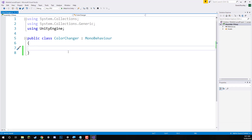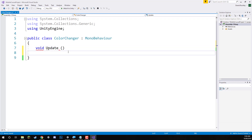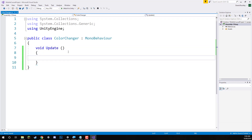To begin, we are going to have just one function, and that one function is going to be the Update function which gets called every single frame of the game. This is actually the only function that we're going to be needing and using in this script.